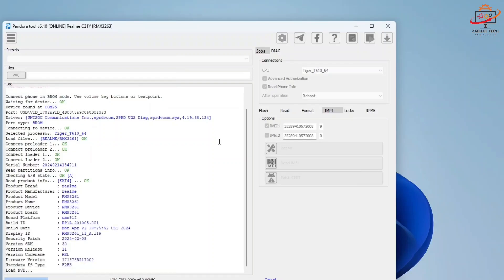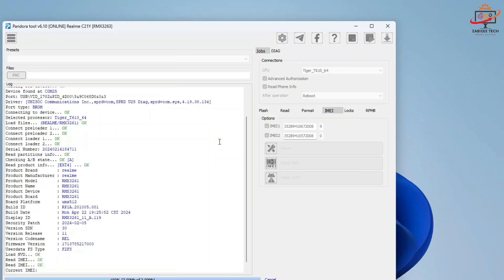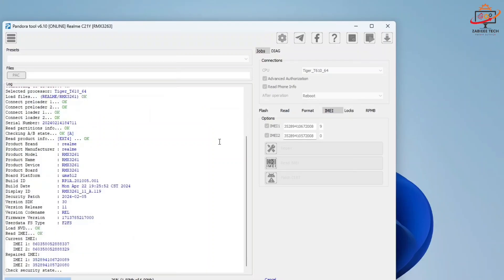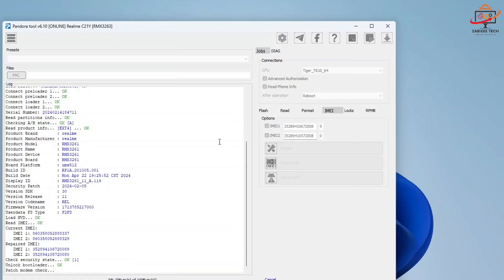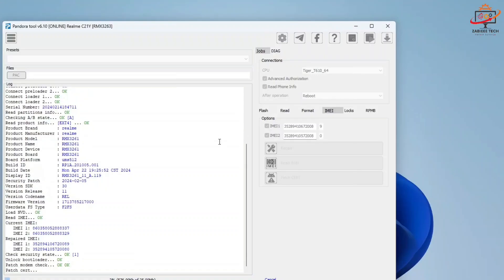As you can see, my device information has been added and both the IMEI numbers have been successfully repaired. You can also see the old IMEI number and the new IMEI number over here in the toolbox.